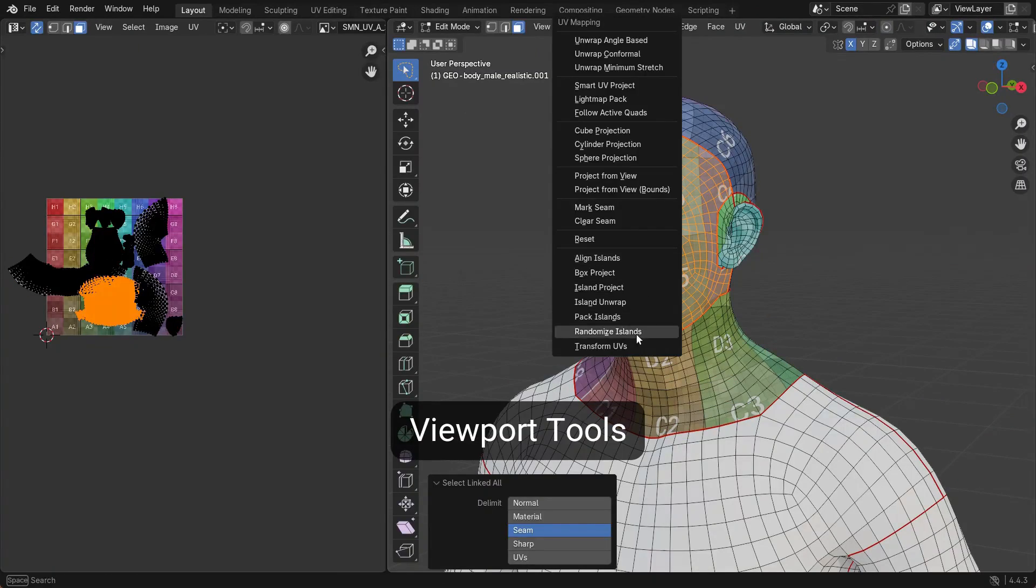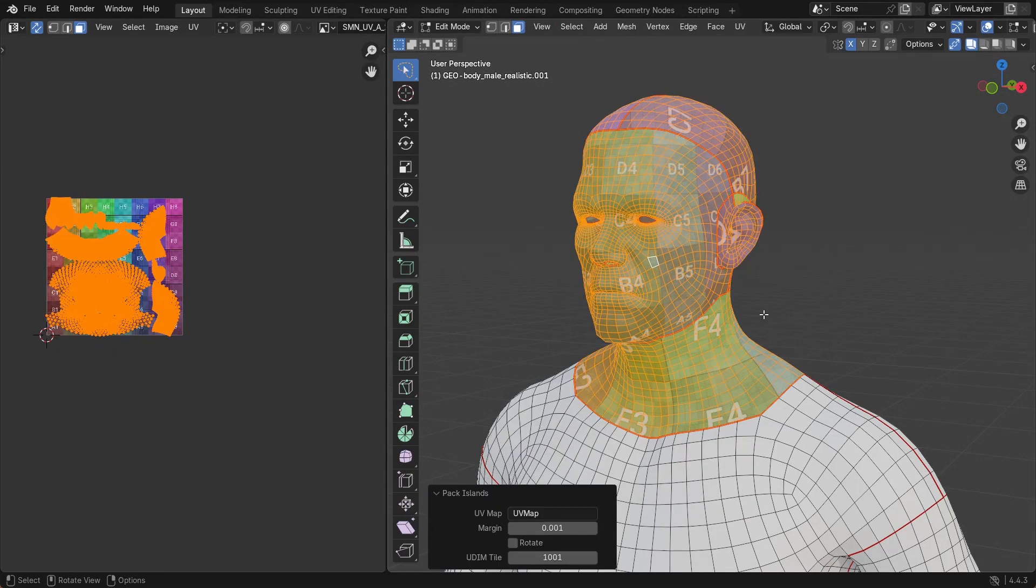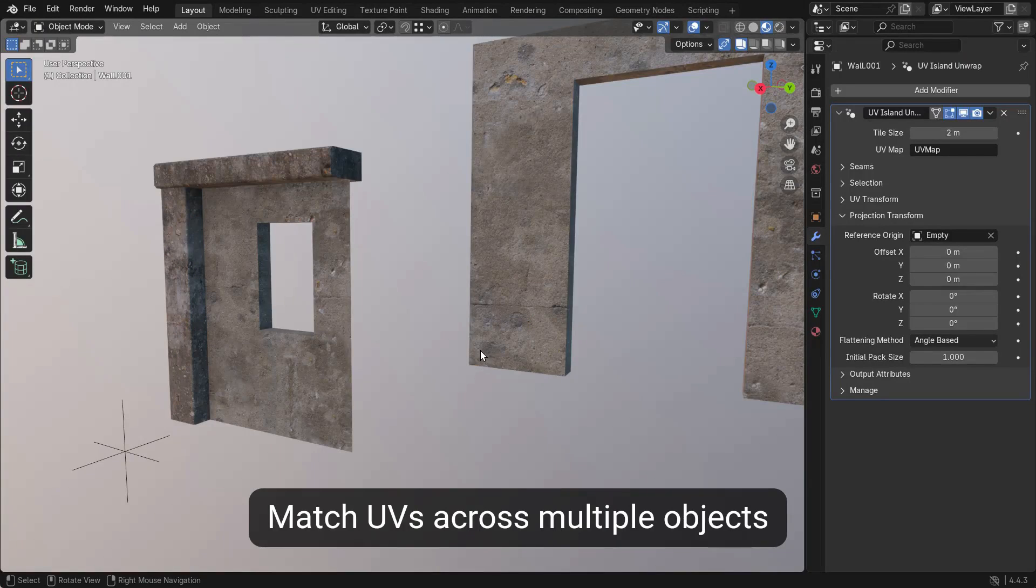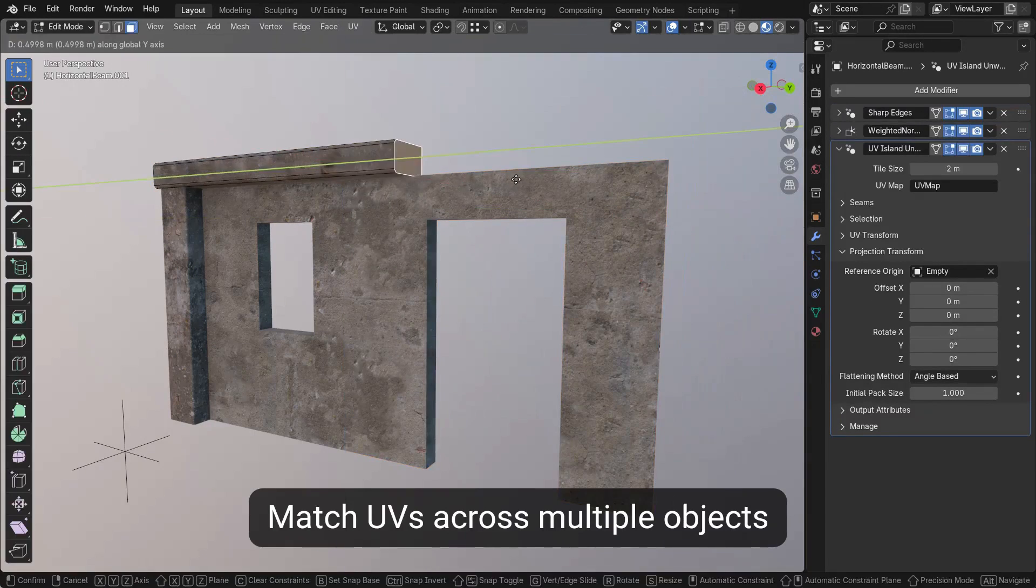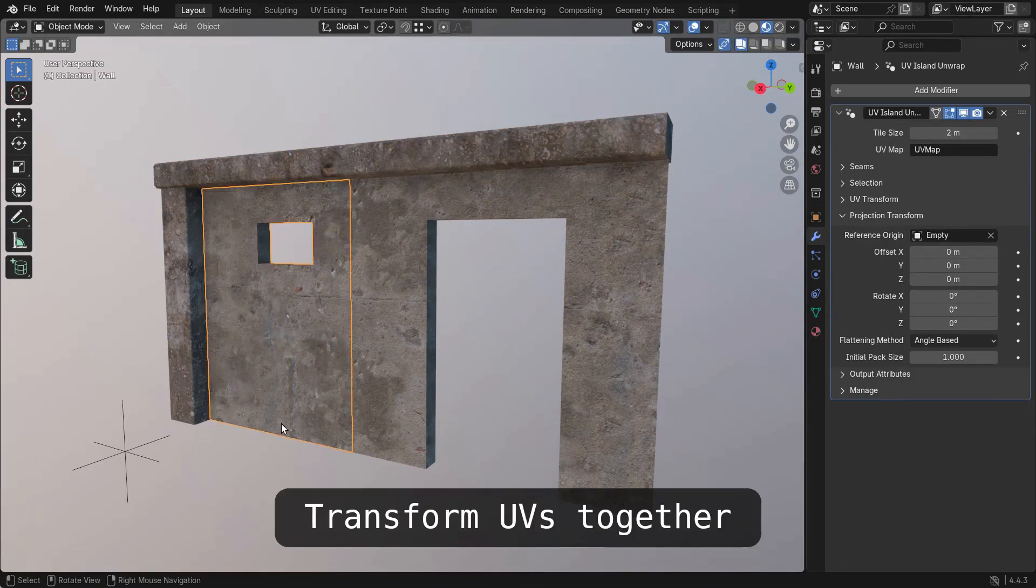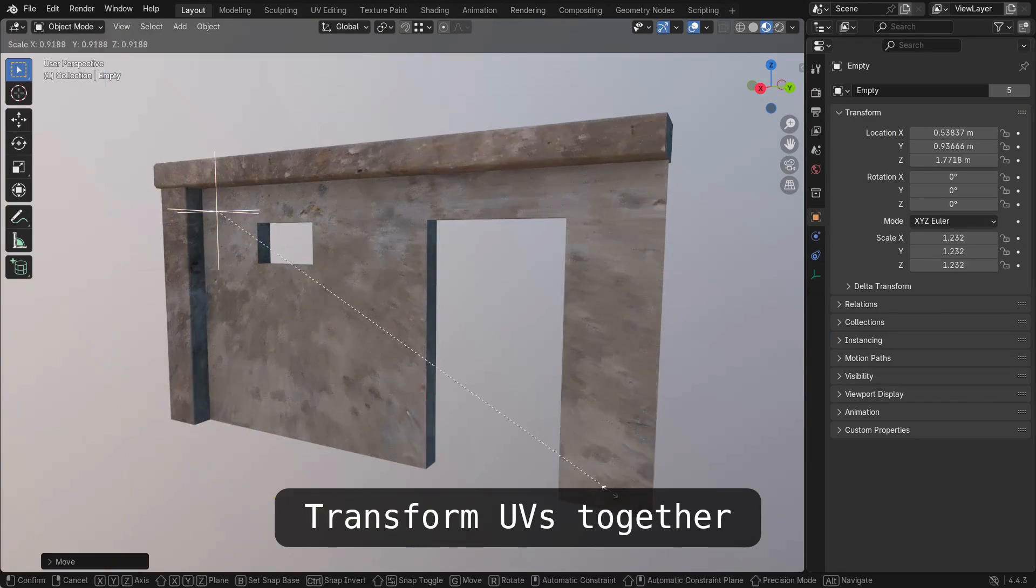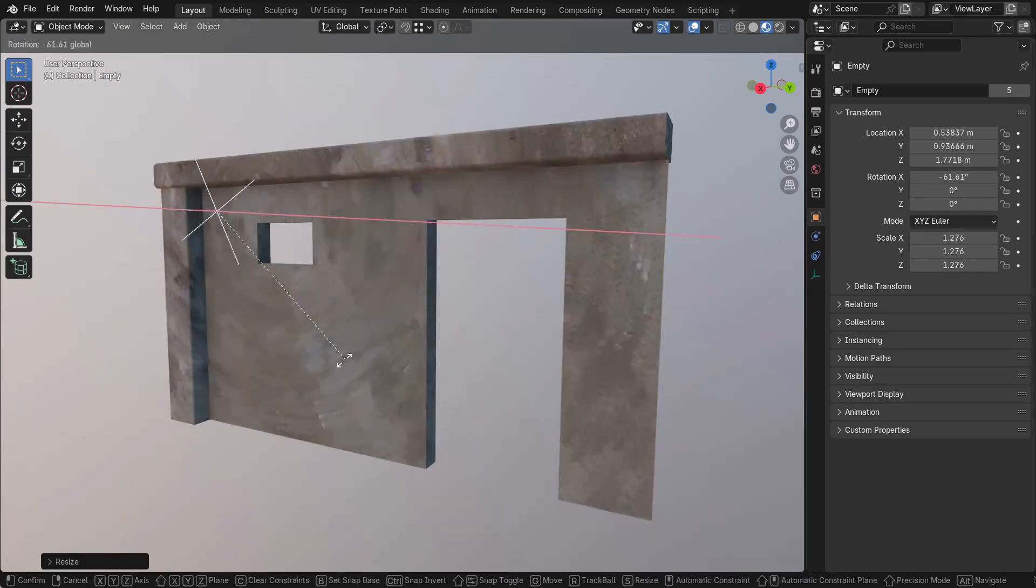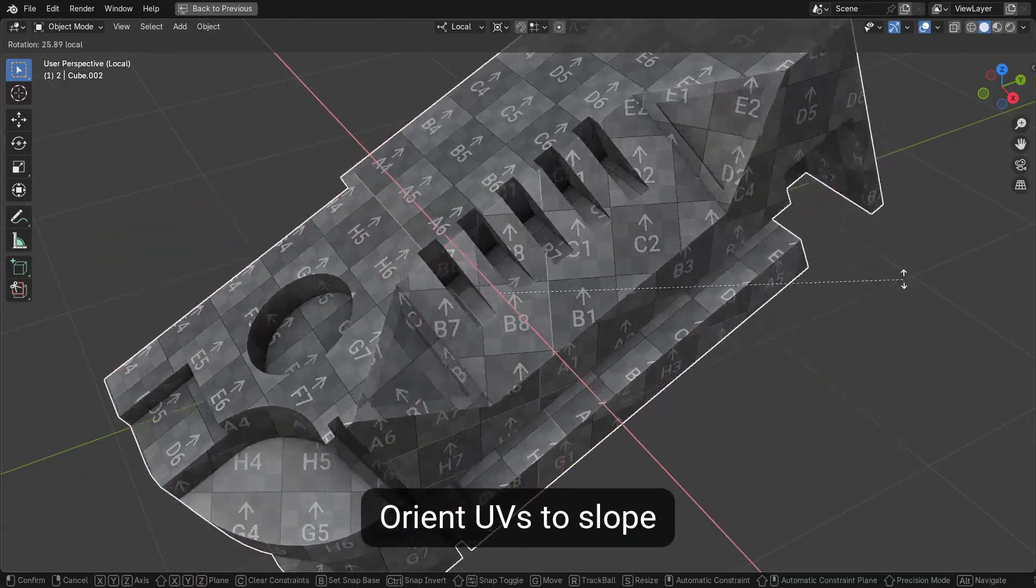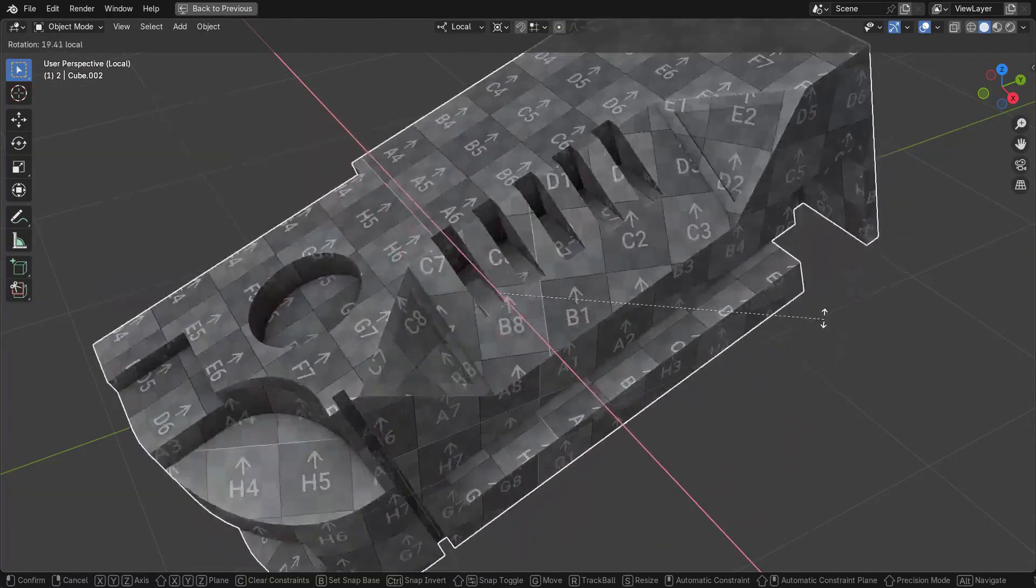In many cases, you can model freely while UVs are being created in real time, appearing before your eyes as you edit. It offers multiple projection methods to create high-quality UVs that are oriented and stable, so they won't jump or distort unpredictably as you tweak your model.